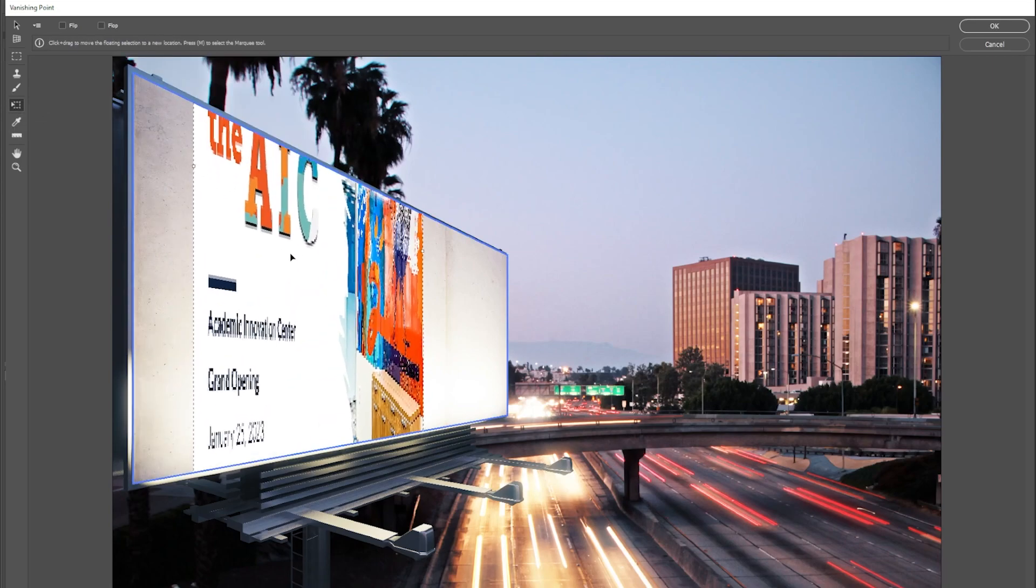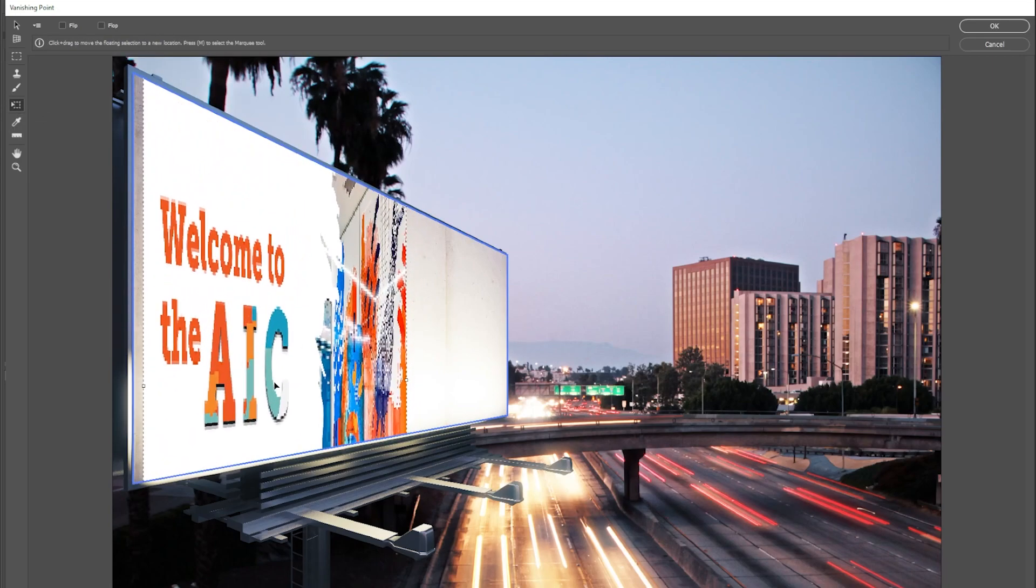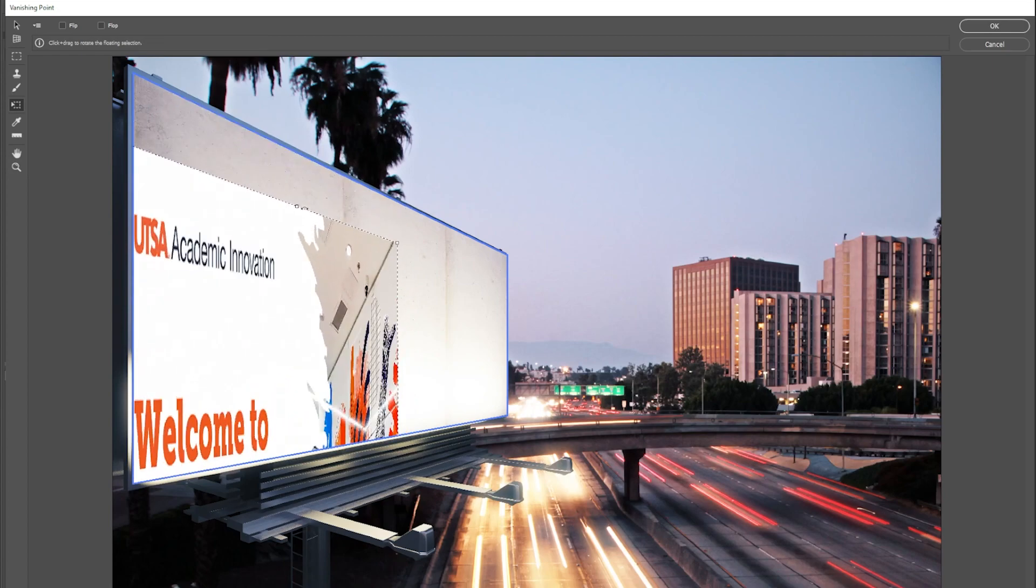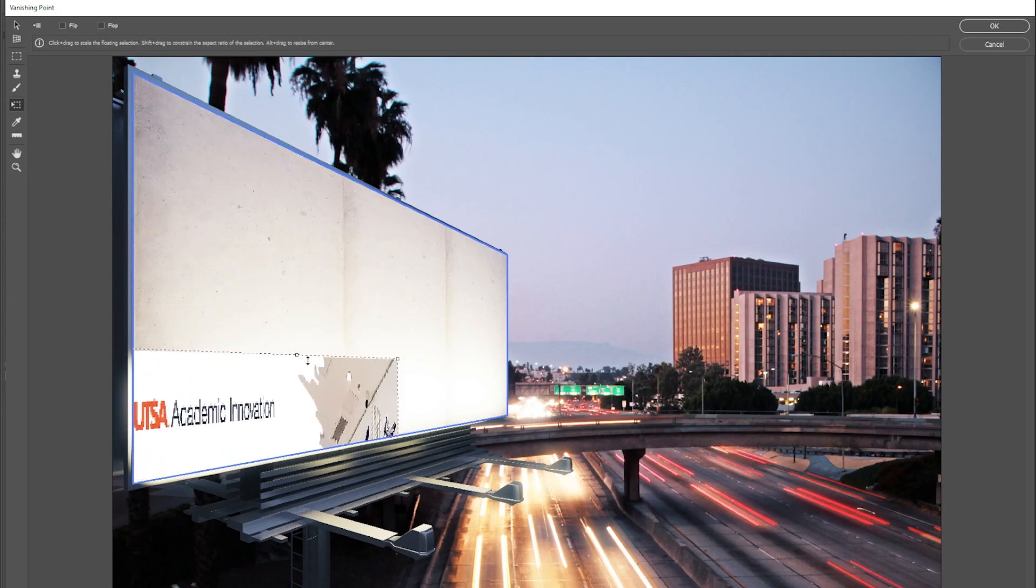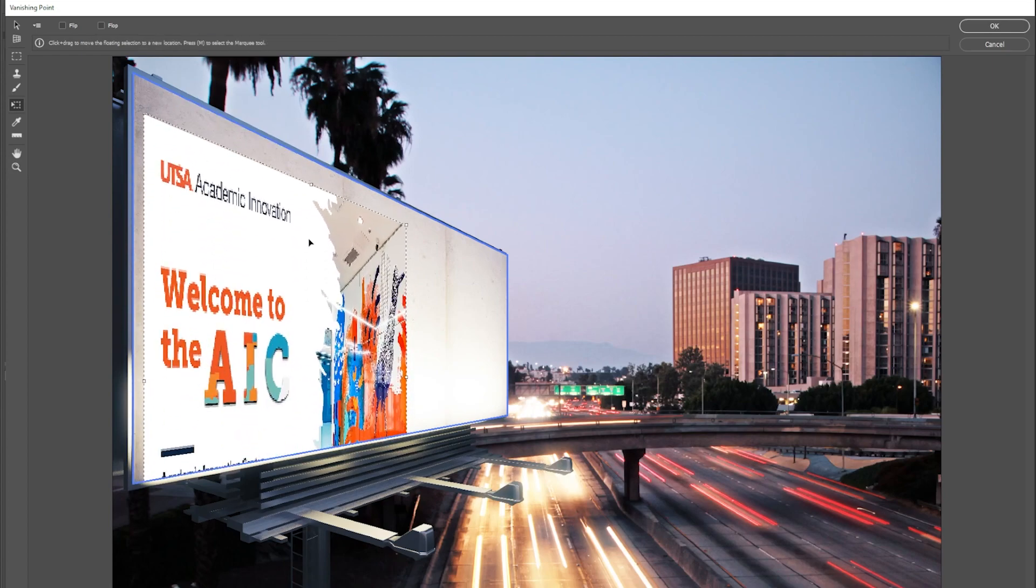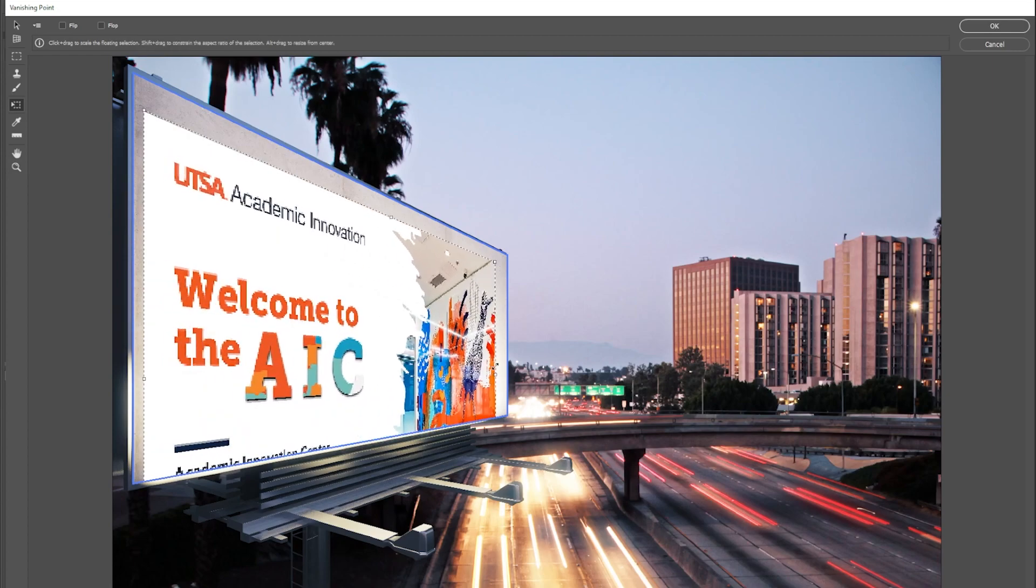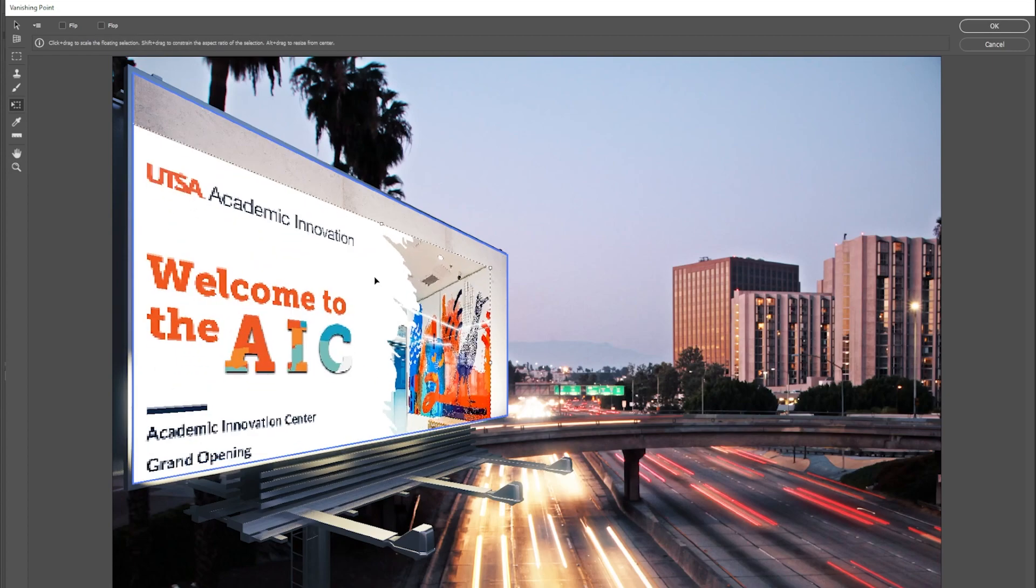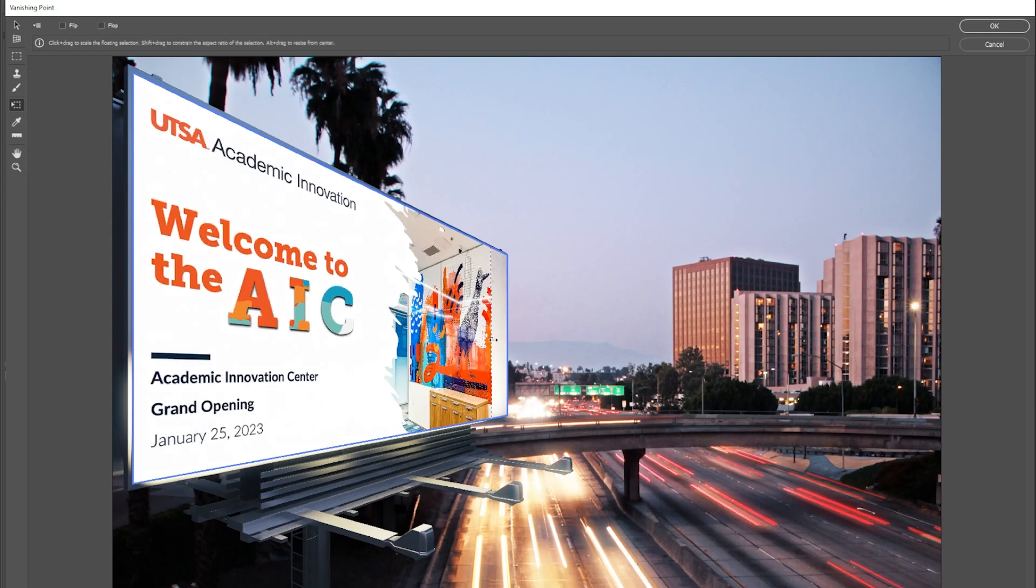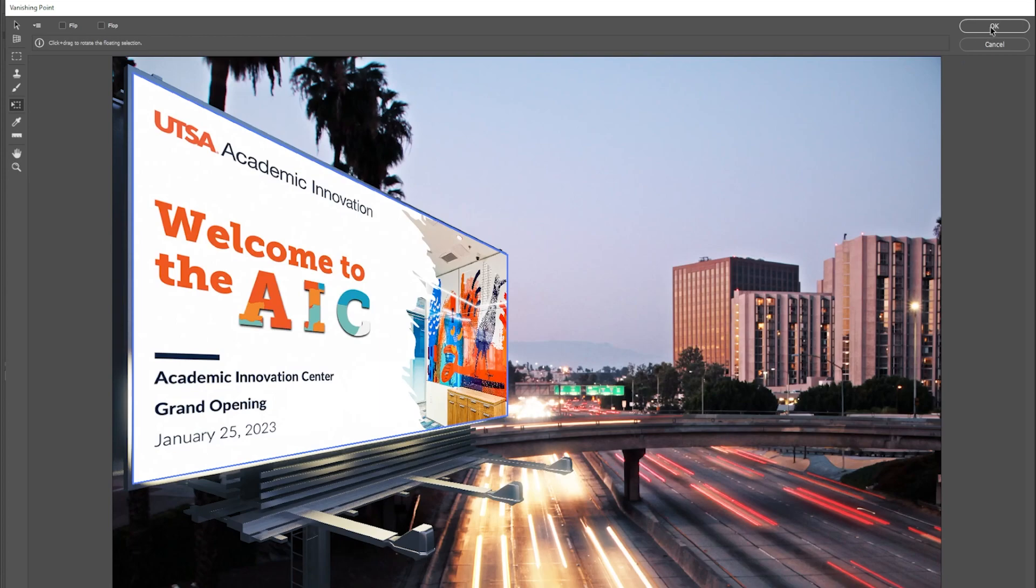When I drag it down, it starts to go to the plane. Now I'll probably have to resize this, just grabbing the edges of it, stretching, moving, adjusting until everything starts to fit. And once I do that, you can start to see we're getting a real perspective on this billboard here.